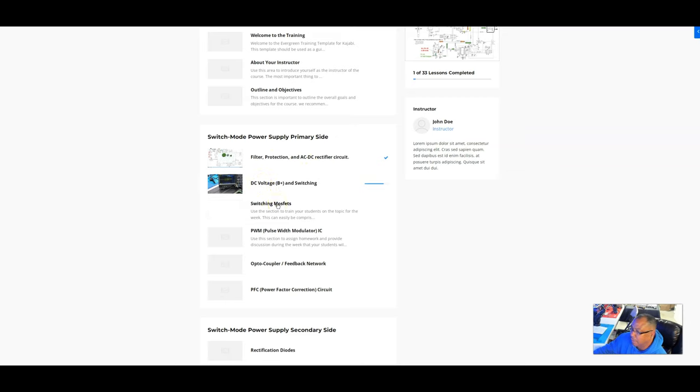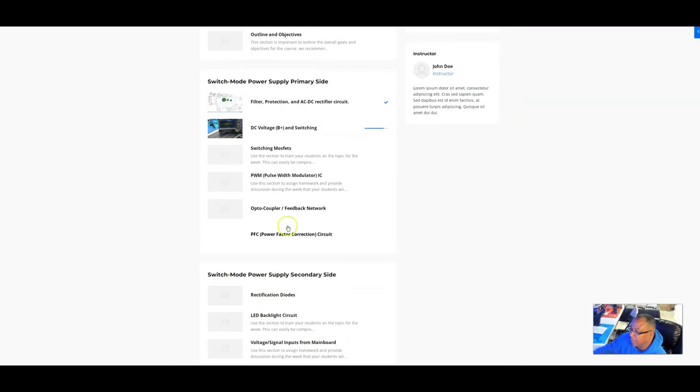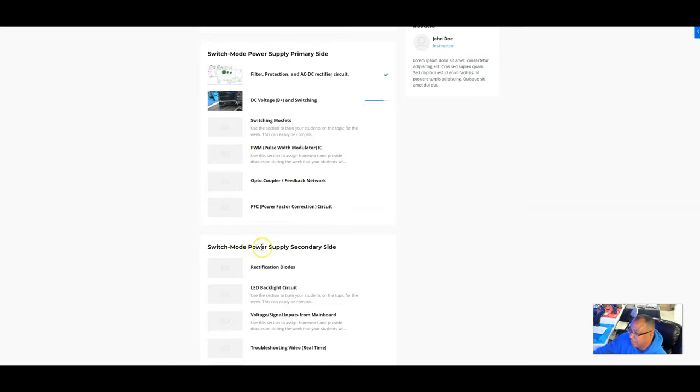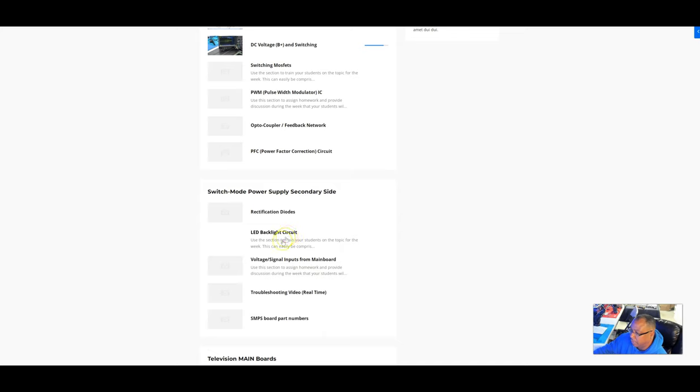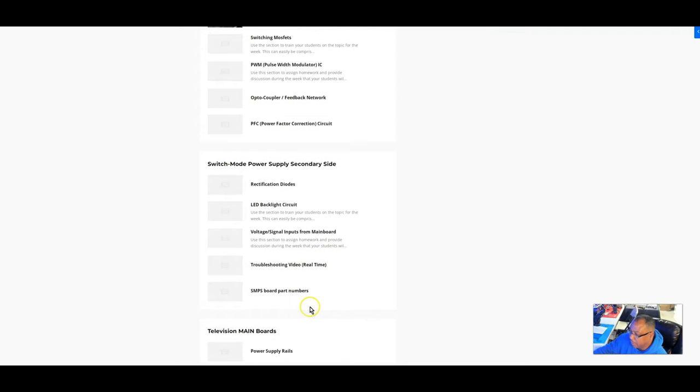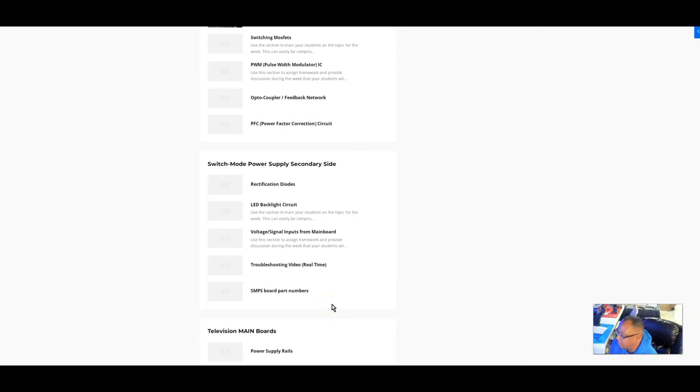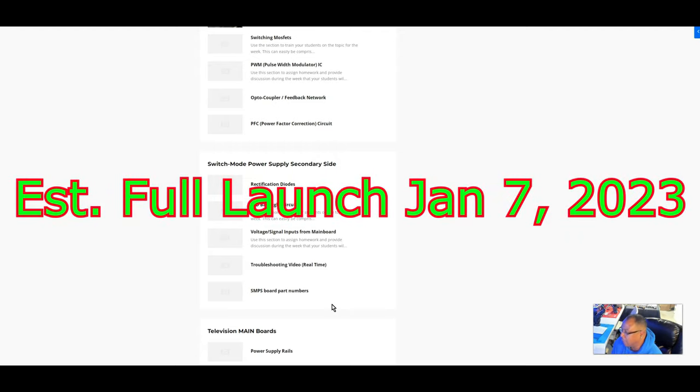The switching ICs, the pulse width modulator IC, optocoupler, and the feedback network. We're going to cover the power factor correction circuit, and then I'm going to go into the secondary side - rectification diodes, the backlight circuit, input signals from main board. Real-time troubleshooting videos and part numbers. A lot of these videos I already have made, I just have to edit them. I'll be uploading at least about three this week, but my average is going to be about one video a week. I plan on being done by January 1st, 2023.